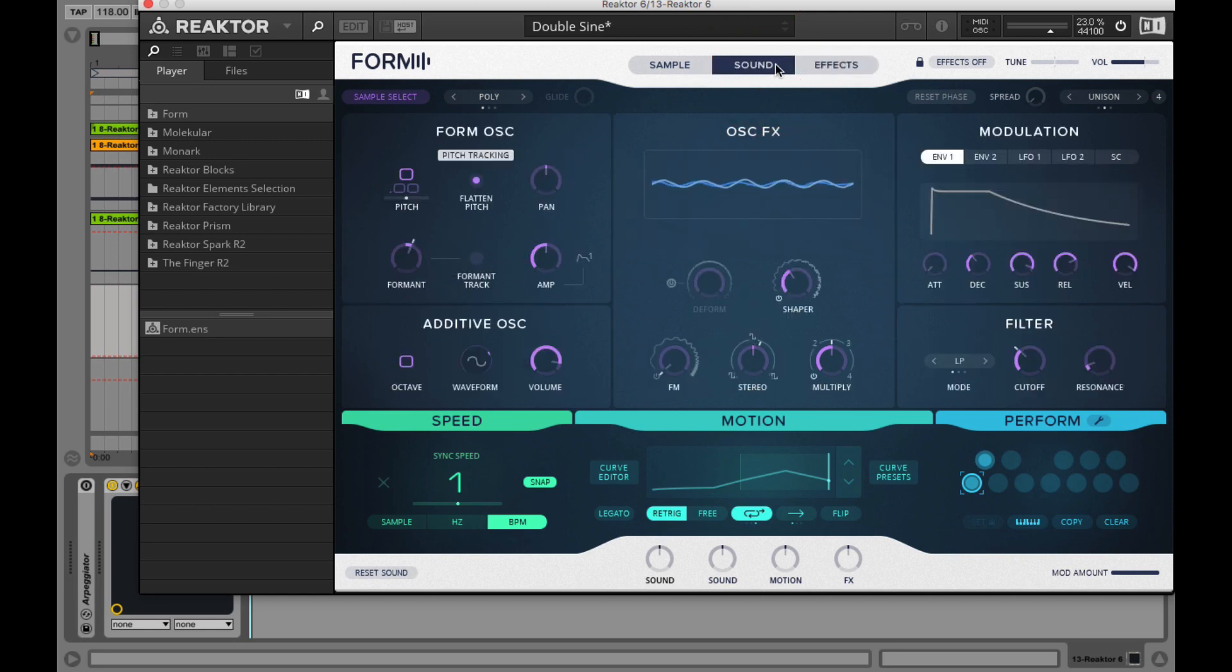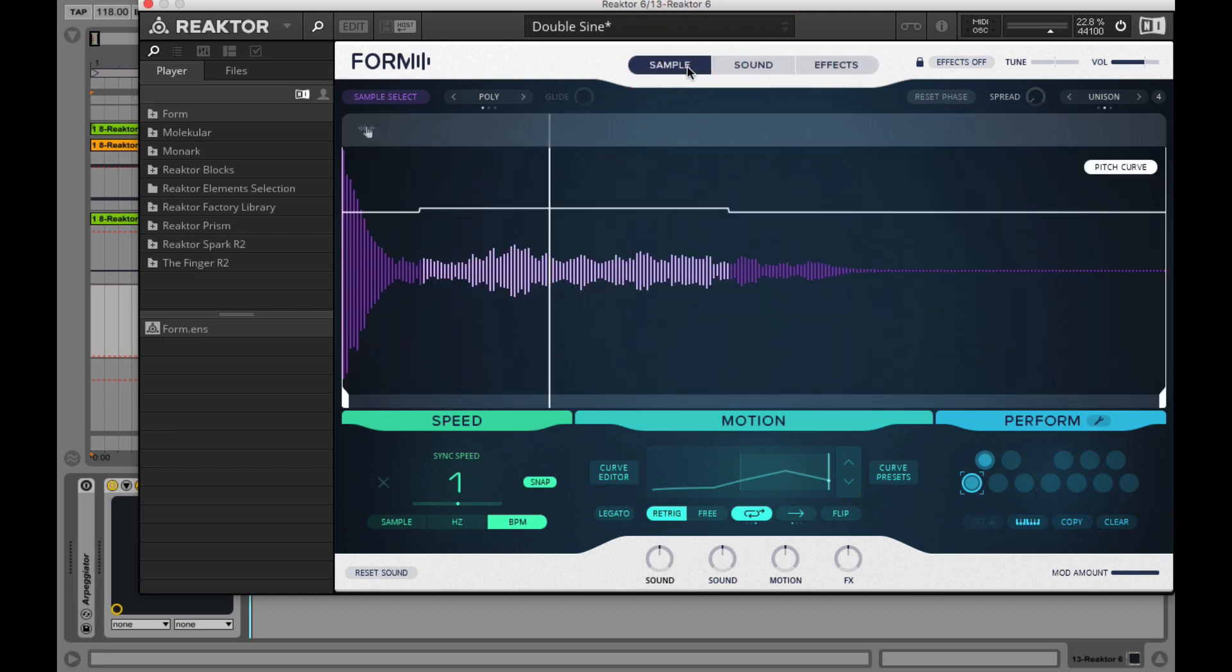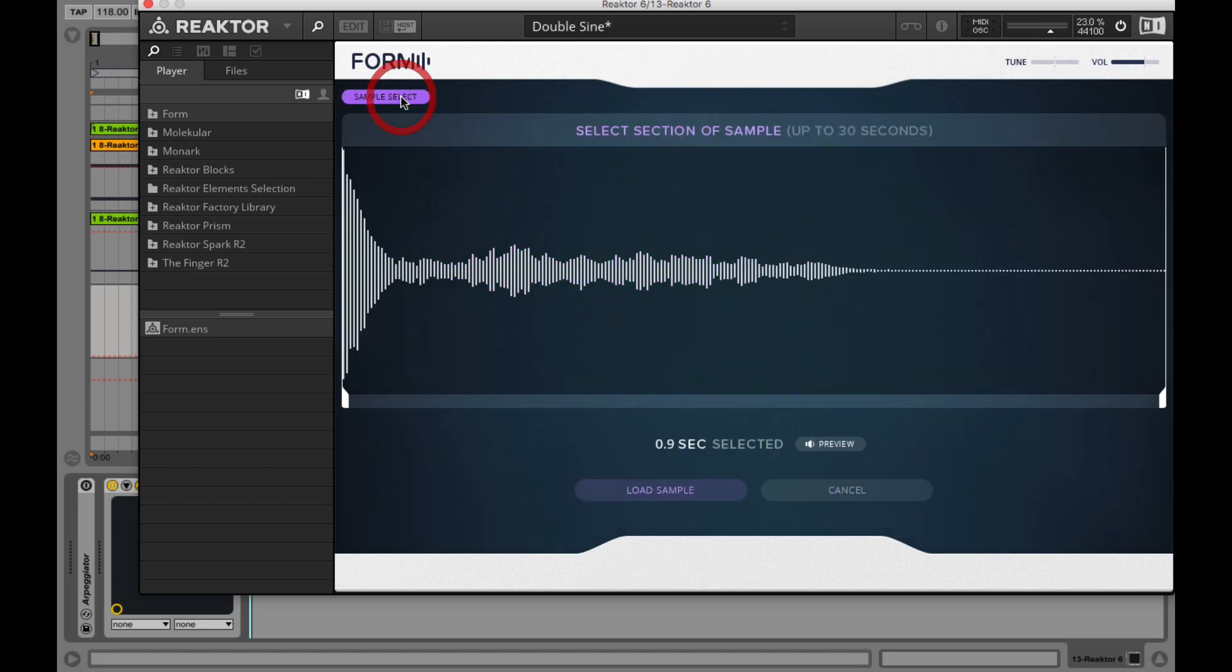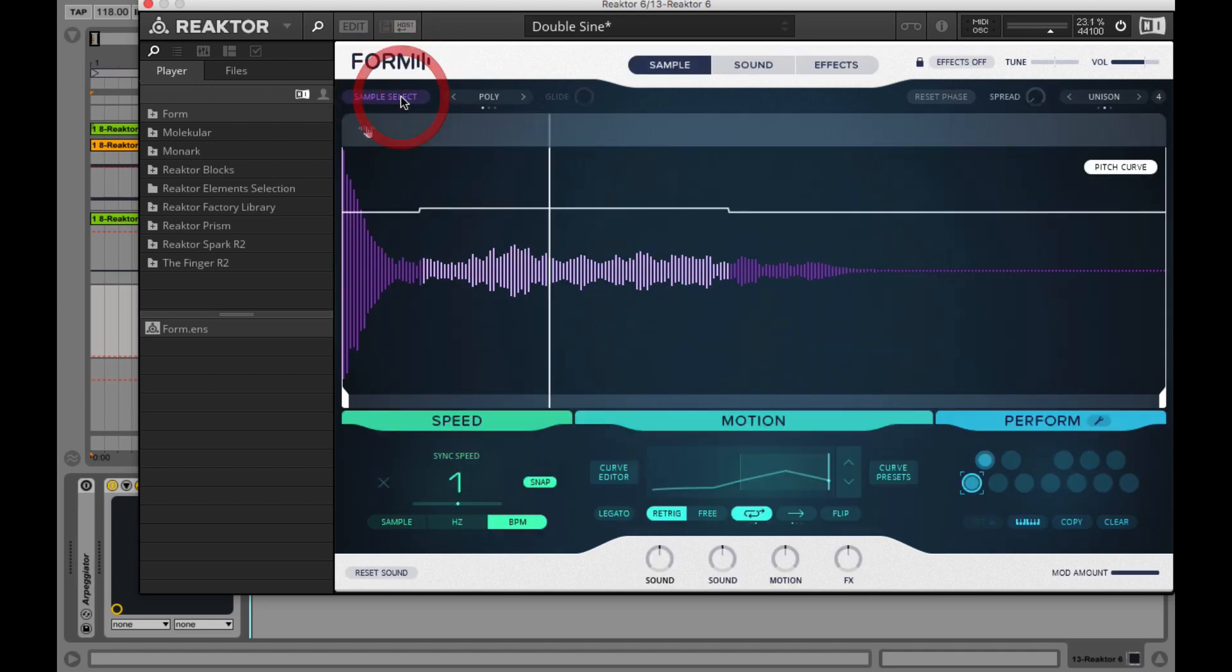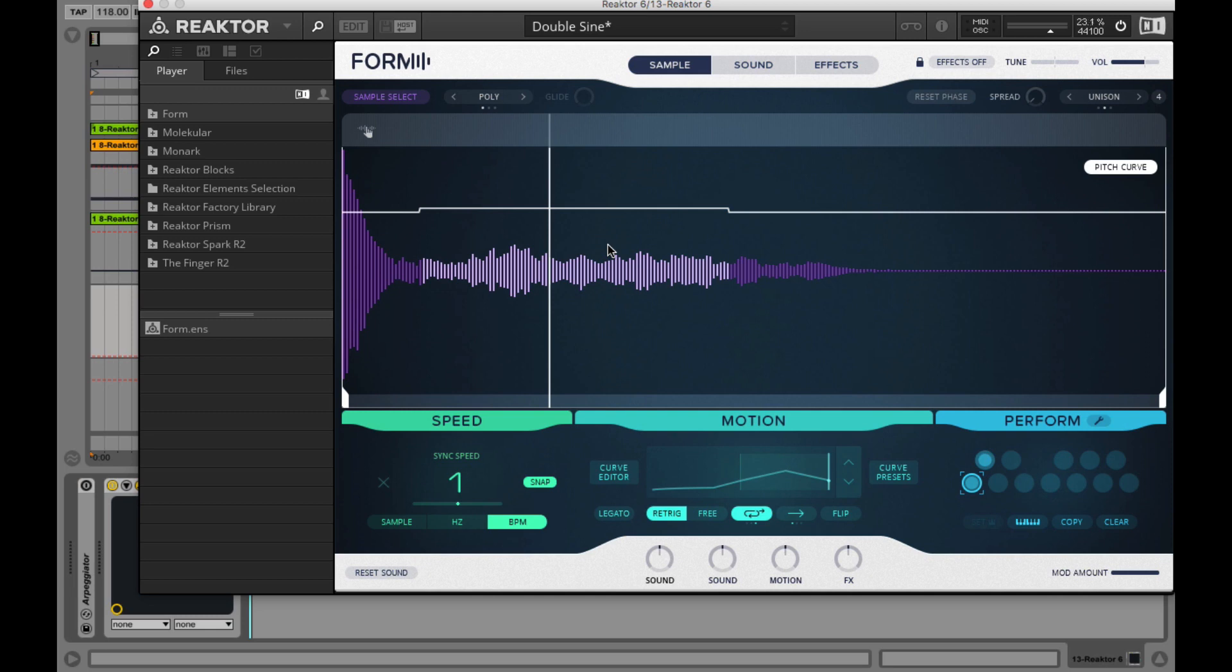Now in the sample page, it's really close to the sample select section. Here you see your selected part of the sample. You can also drag and drop the sample directly here into display.